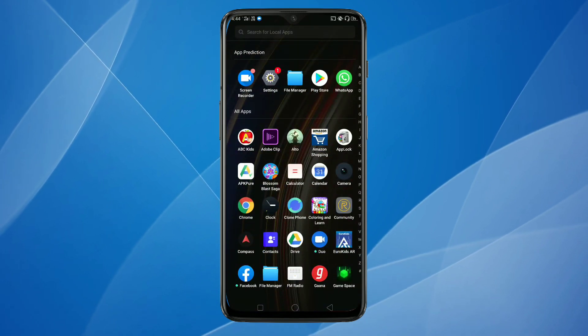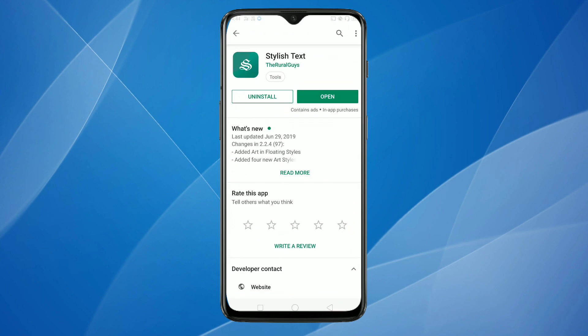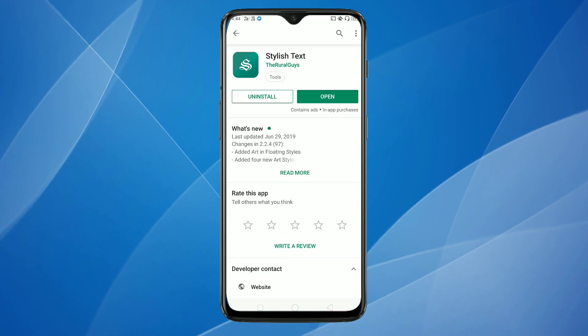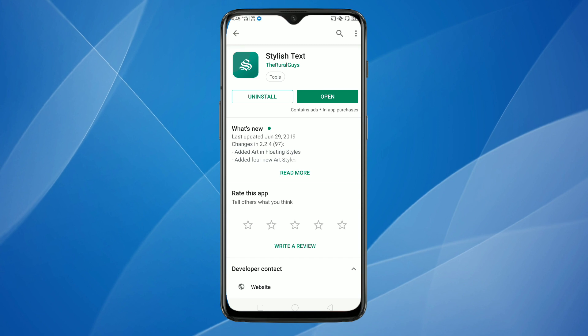For changing the font style, we need to install one application first. Go to the Play Store and install the application called Stylish Text.